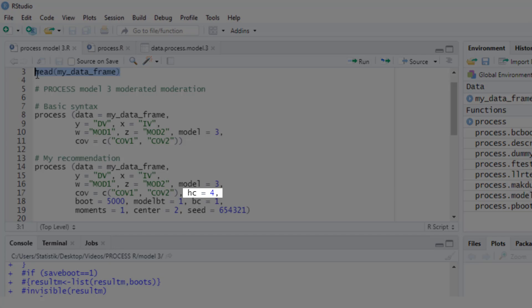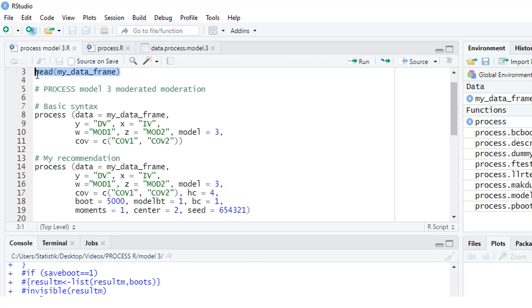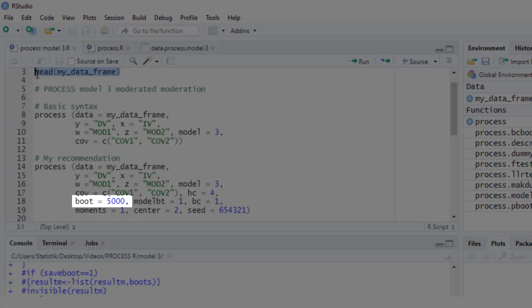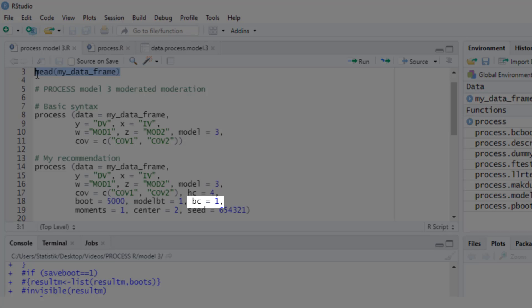In order not to check the normality assumption, I use bootstrapping. I set the number of bootstrap samples to 5000. I request bootstrapping for the model parameters and change the bootstrapping method to a bias-corrected bootstrap — the default would be a percentile bootstrap. I set the seed value for the random number generator to any integer, because with that you make sure that each time you run this code with the same data, you get the same results, which makes it much easier to write down the results later on.